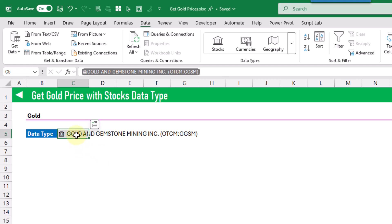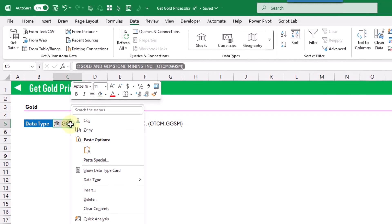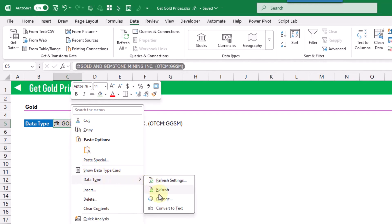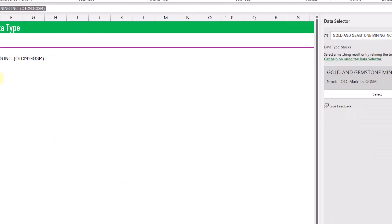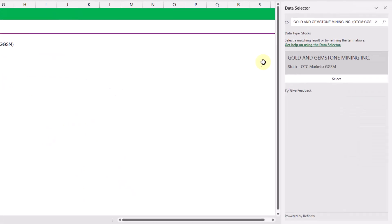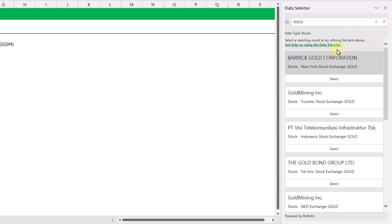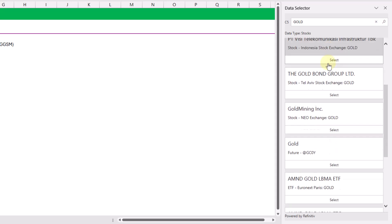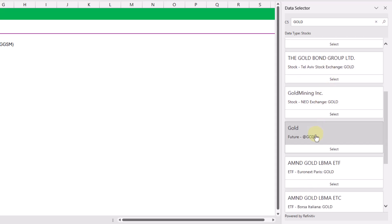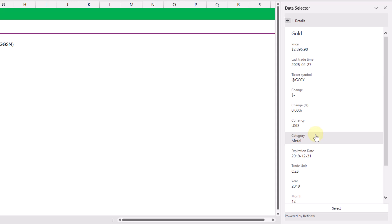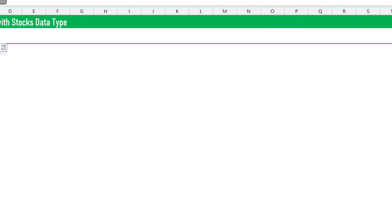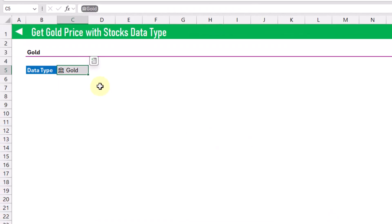Now this isn't the stock we want. So I'm going to right-click on this and go to data types and select change here. And that's going to open up the data selector. I'm just going to search for gold and press enter. And the stock data type we actually want is this one, so I'm going to click on that and select it. And now we've got a gold stock data type.